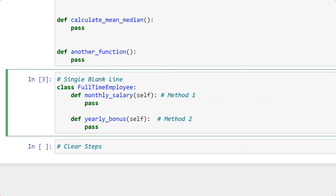When the PEP standard says that methods need to be left with a single blank line, it means inside a class you might have many methods, and each method has to be separated by a single blank line.